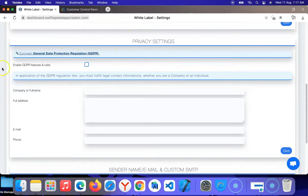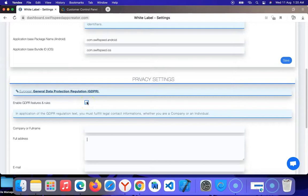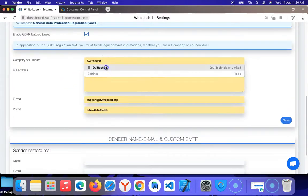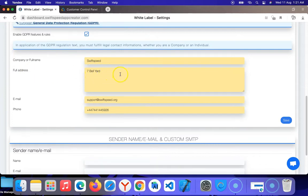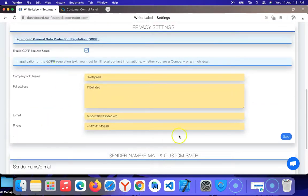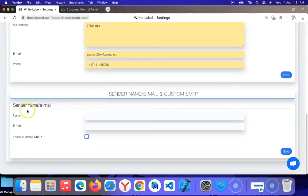Now scroll down to privacy settings. If your business is in the European Union, you must ensure that the GDPR rule is checked and then enter your company's full information: your company name, full email address, address of the location of your company, and phone number. This information will be displayed beneath all emails that are sent to your clients.